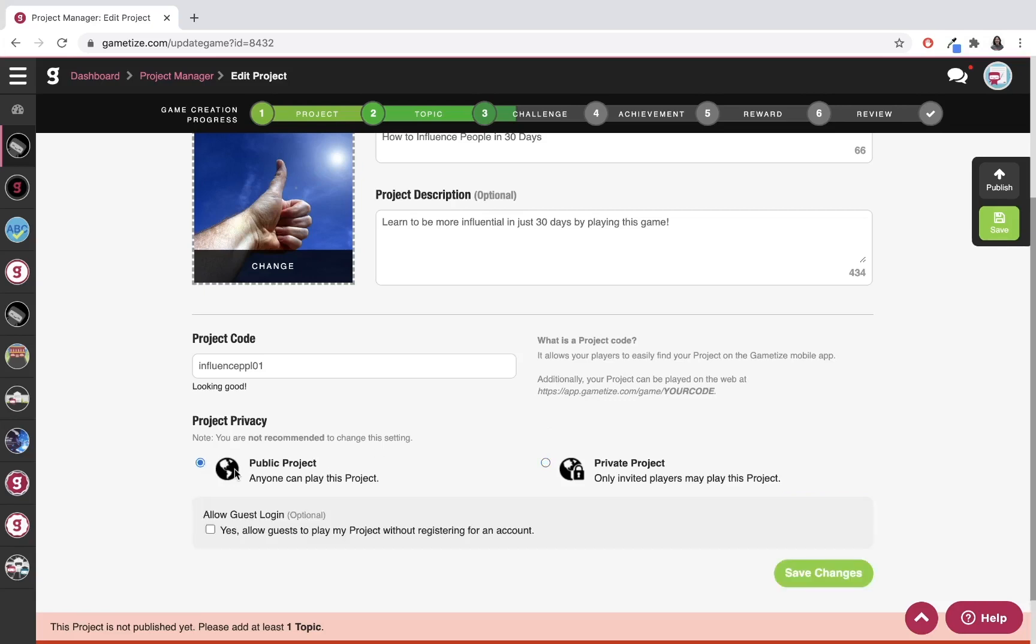But I'm also going to disable guest login. What guest login is, is that it allows people to play the game without needing to register for an account, meaning they don't need to go through the whole account registration process. They only need to input their guest name, and then they can start playing the challenges and content in your game straight away.